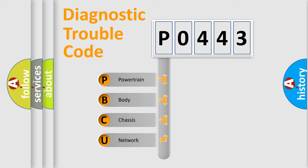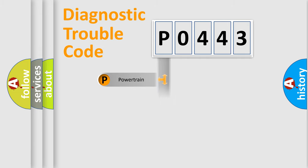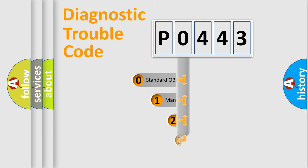We divide the electric system of automobile into the four basic units: Powertrain, body, chassis, and network. This distribution is defined in the first character code.